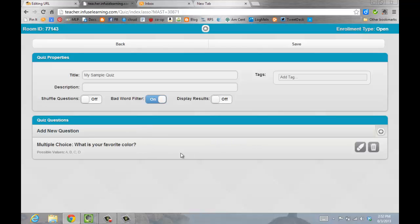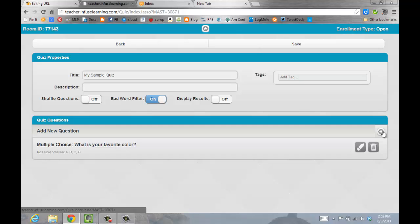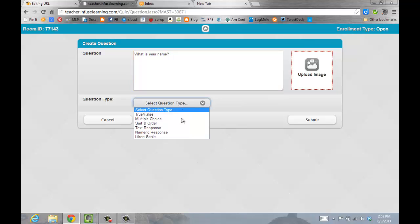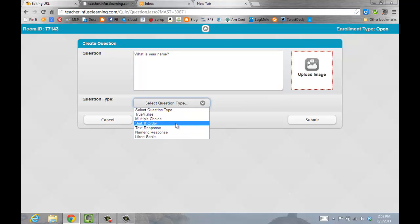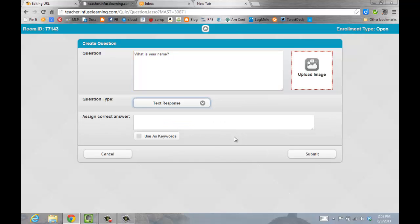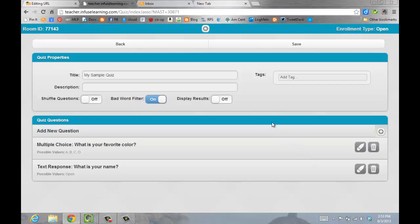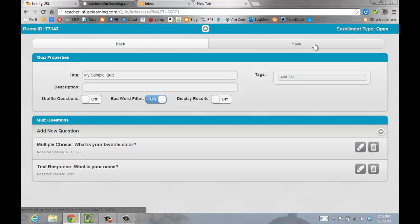As you can see, here's my question that I just added. If I want to add another, I'll click the plus sign. Here, I'll select an open-ended response and submit. Then, I'll go ahead and click Save.